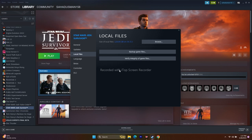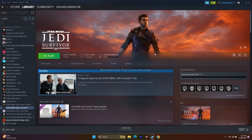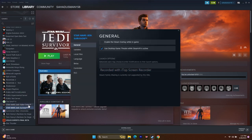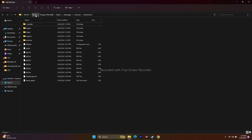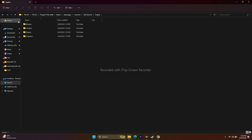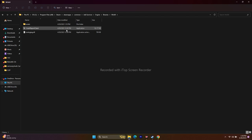The next step is to launch the game from the installation folder, since launching from Steam might be causing the issue. Right-click the game in Steam, go to Properties, then Local Files, and click Browse — this redirects you to the installation folder at: This PC > Local Disc > Program Files (x86) > Steam > SteamApps > Common > JD Survivor. From here, launch the game directly. This worked for many users.